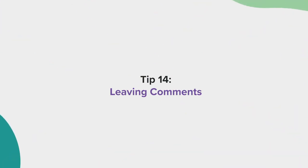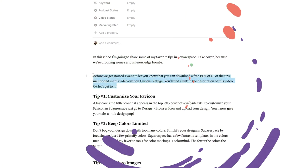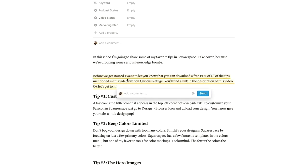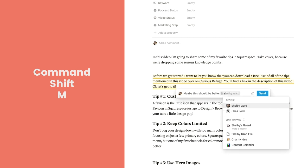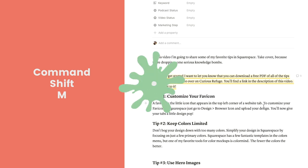Tip number 14, leaving comments. If you want to leave feedback on a block, you can simply select it and choose comment. You can also select command shift M to do the same thing. In comments, you can mention people and pages from around your notion board.